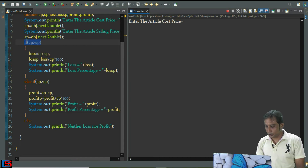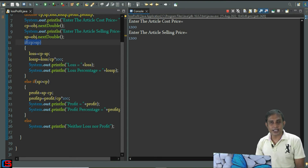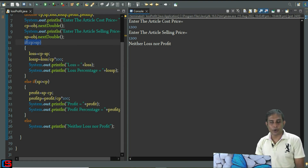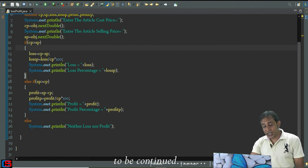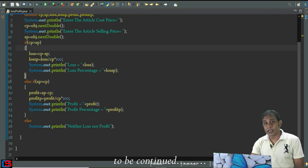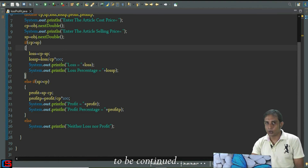Let's run the program again. I'm entering article cost price as 1200 and selling article price also as 1200. Cost price and selling price are both the same, so neither loss nor profit actually happens. The message displayed is 'neither loss nor profit' — the last else block executed. In this way, you can easily calculate profit, loss, profit percentage, or loss percentage by taking the cost price and selling price of an article.